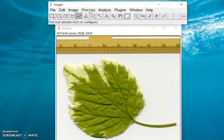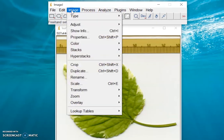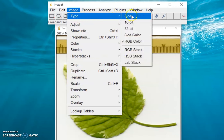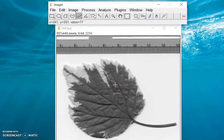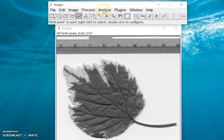What we can do is go to Image, then click Type first and let's convert this RGB image into an 8-bit image. So we now have an 8-bit image.